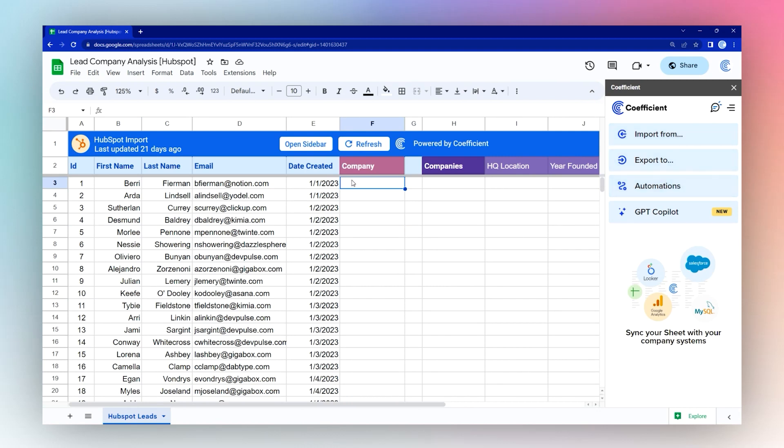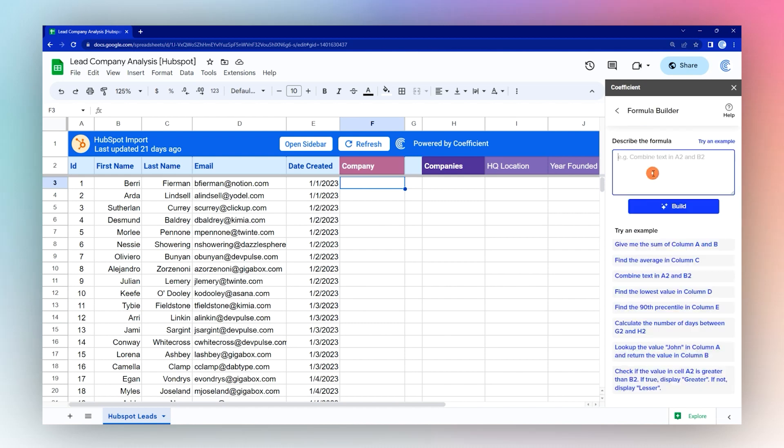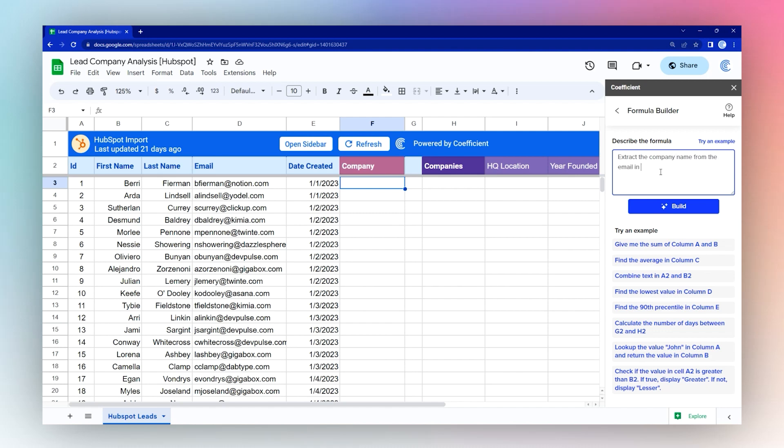We're going to use this GPT Copilot and Formula Builder to come up with a formula to extract the company name from that email. We'll just go ahead and ask it to do that, and this is going to use AI to build the formula. We'll say extract the company name from the email and we'll just start in cell D3. Click build.